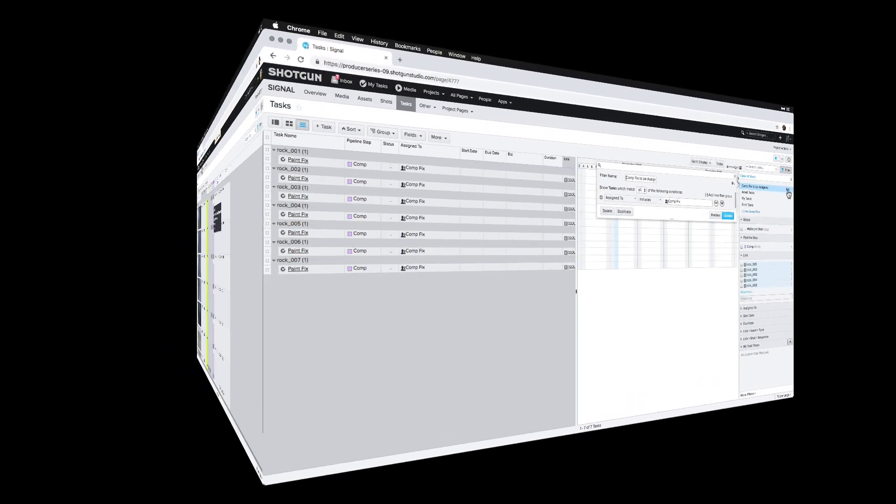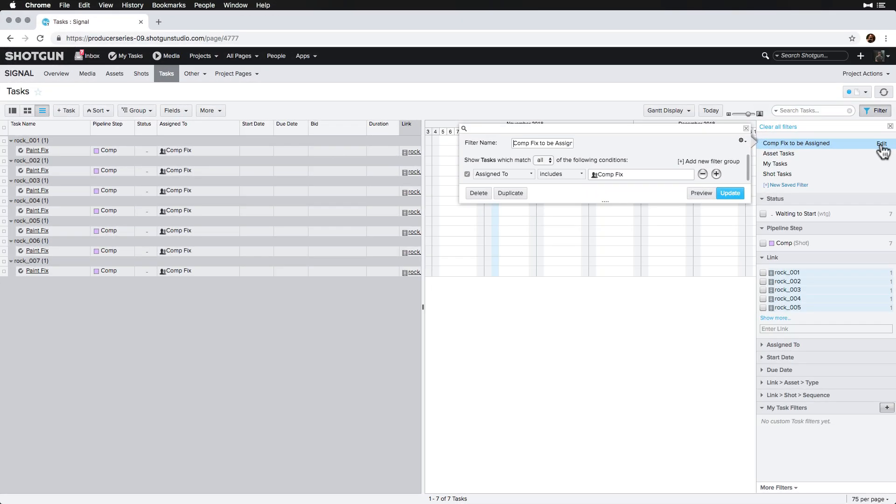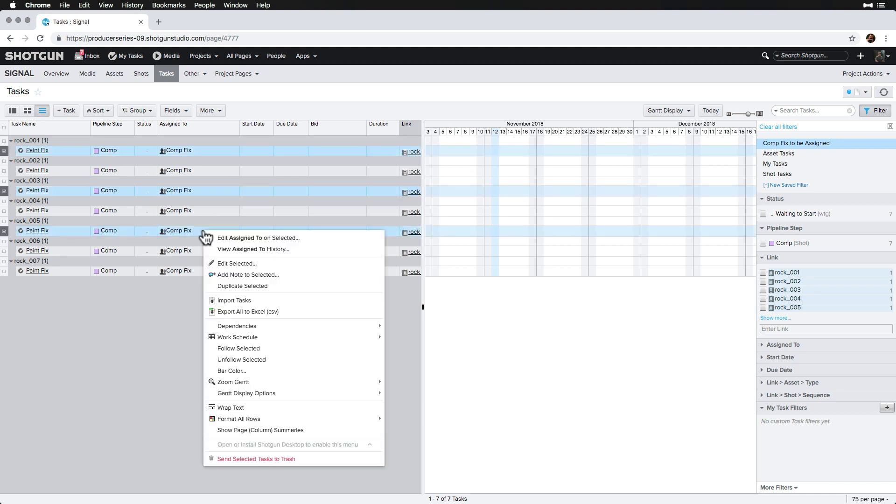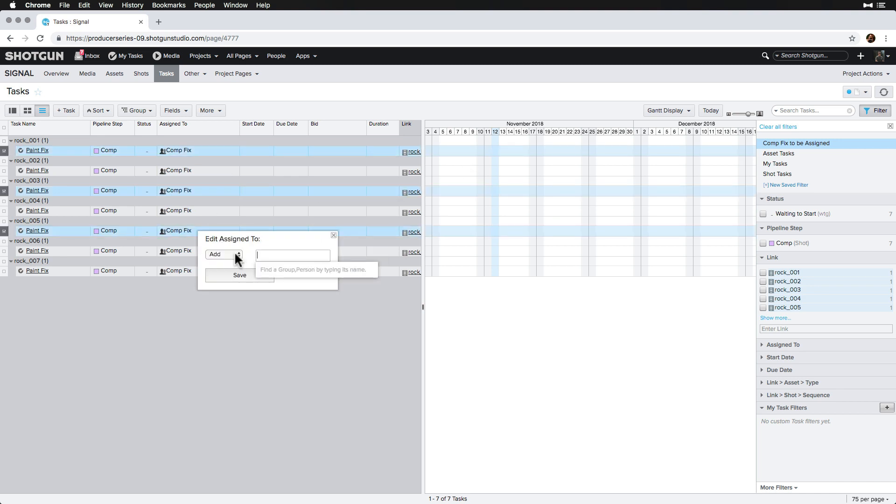Our tech fix coordinator has a page filter set up on the task page that he monitors for tasks assigned to the comp fix group, and he will assign these tasks to individuals and schedule them out.